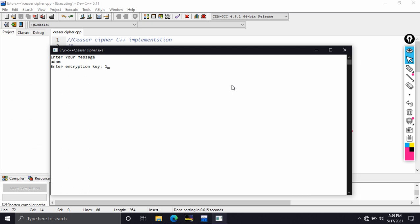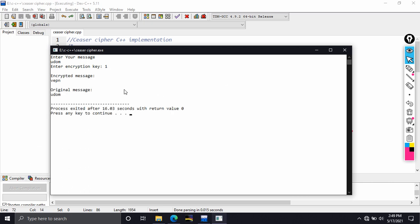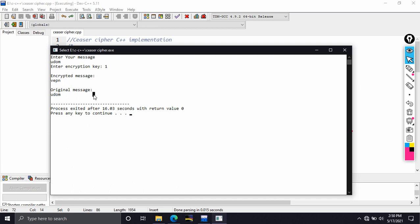With key 1, the output is 'vepn'. After U comes V, after D comes E, after O comes P, after M comes N — it encrypts by shifting each character by 1. To decrypt, we shift the encrypted ciphertext back by the same key value of 1, and it gives us the original plaintext 'udom'. The word was encrypted into 'vepn', which doesn't mean anything in English, so it's sufficient to encrypt messages. This cipher is very classical and no longer in practical use, but it's a good way to grasp C++ concepts before moving on to more complex algorithms.